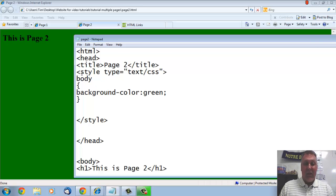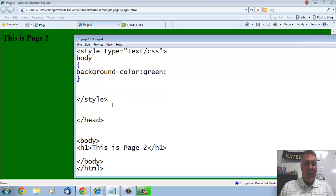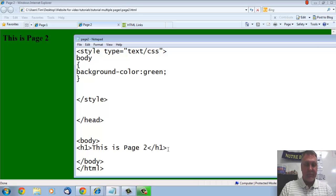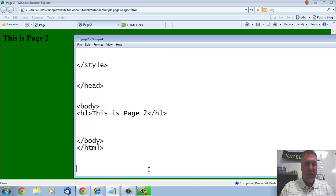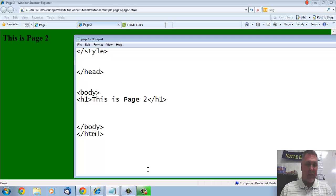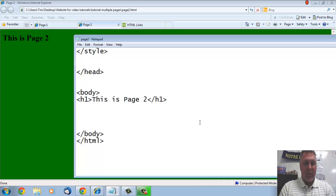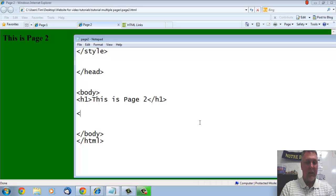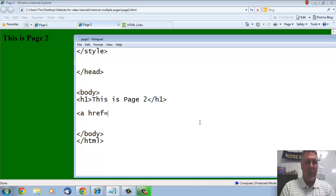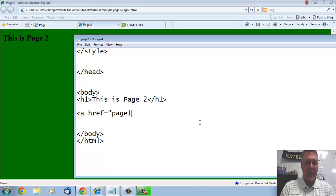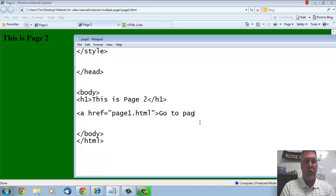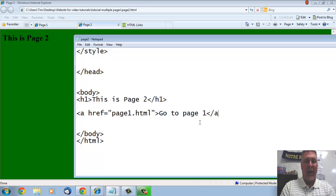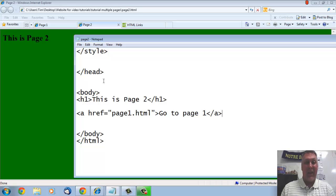So here's my page 2. I did the same thing right down here under my body tag. I'm just going to enter that to move it up a little bit. But I'm going to put again, A href equals, this time I'm going to put page1.html because now we're linking it back to our first page. Close my bracket, go to page 1, and my A tag, and that should be it.